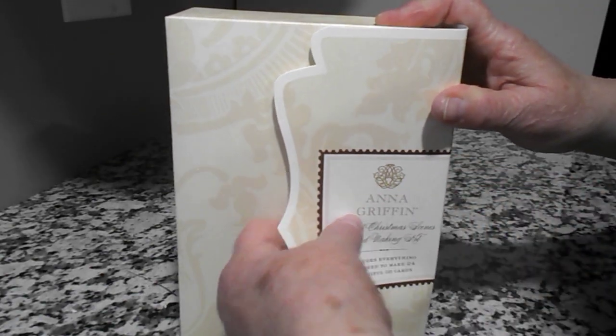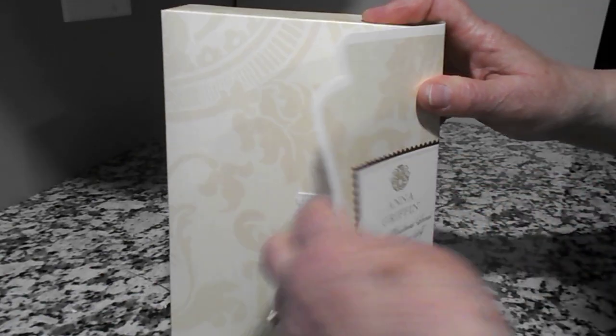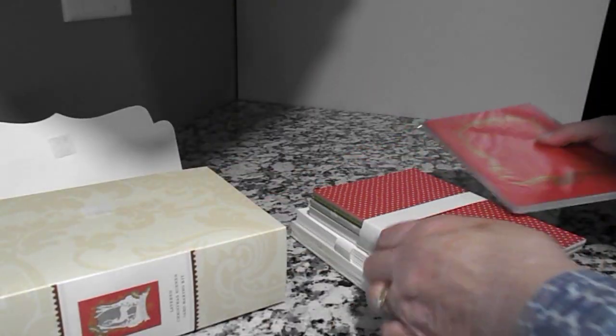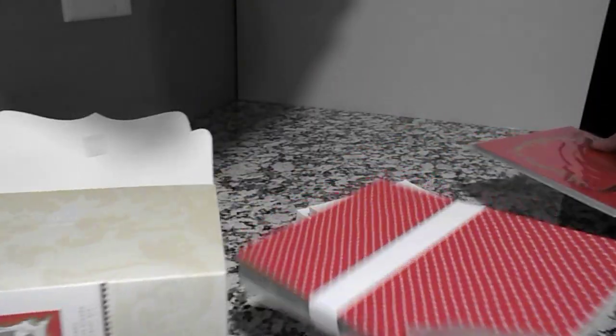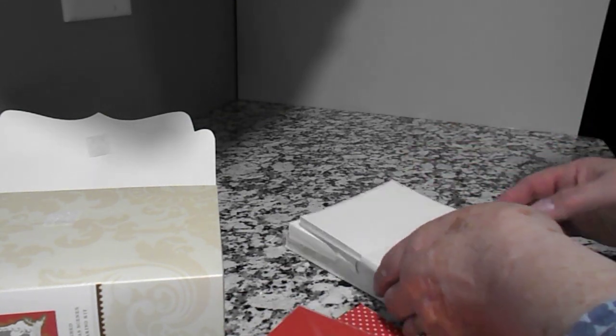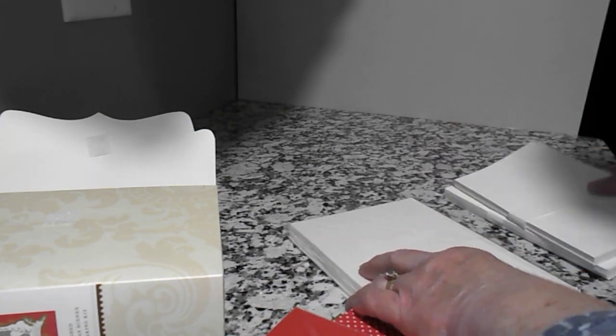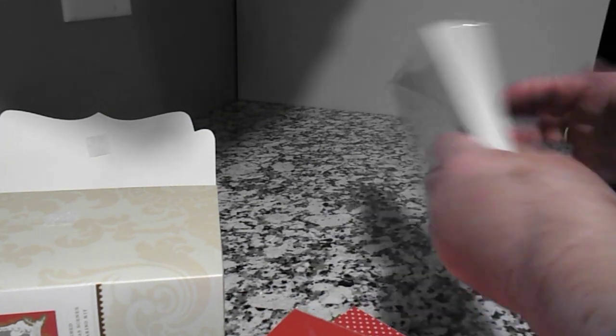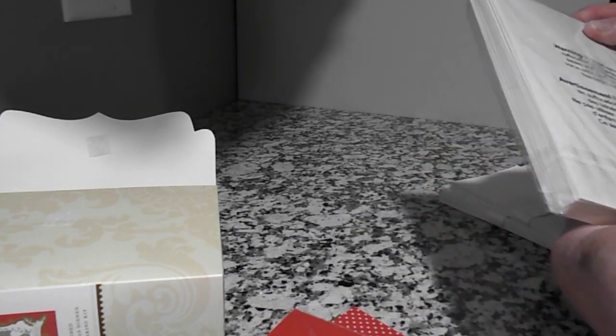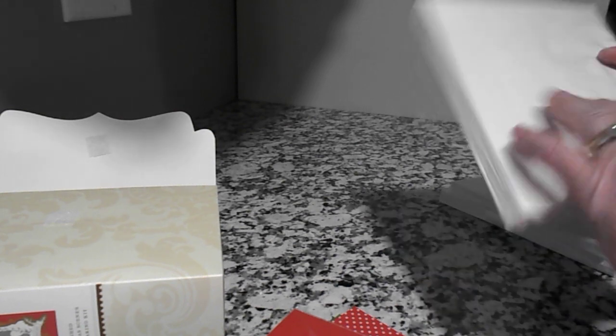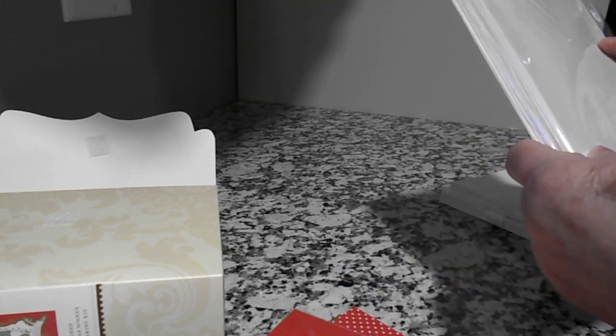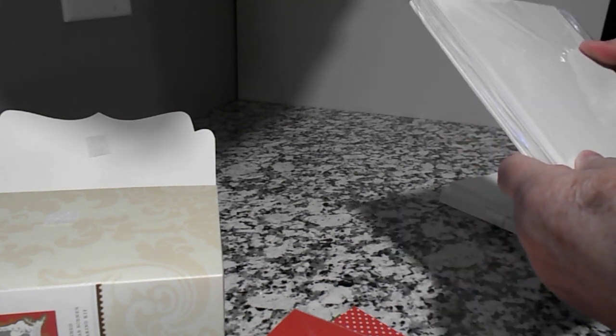Let's open this up. They give you a beautiful box. Let's open this up. What was this?